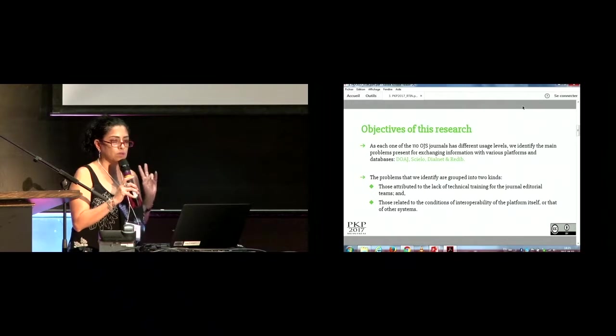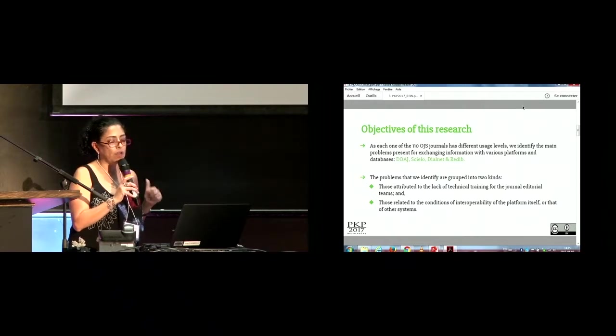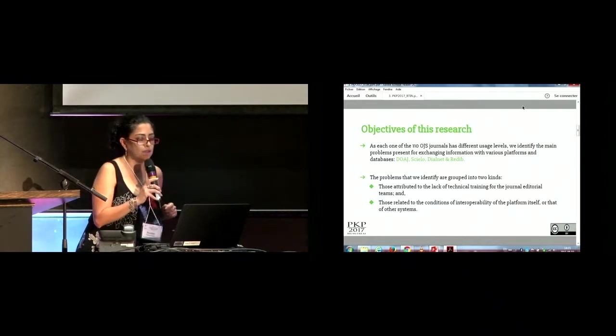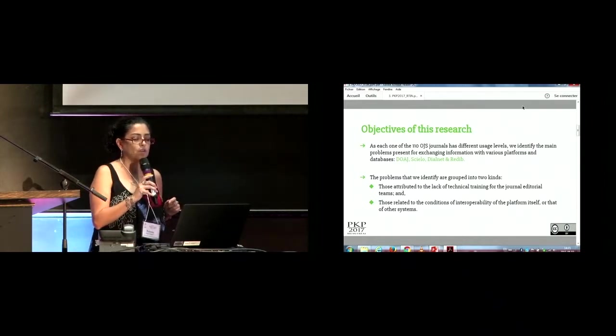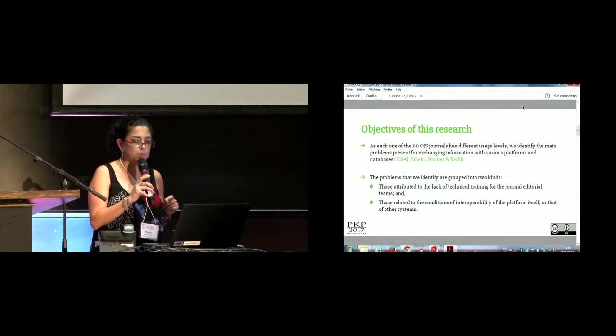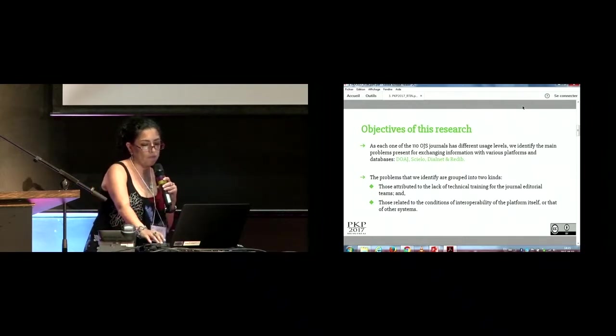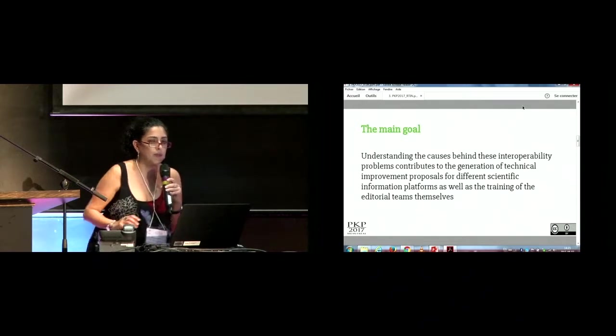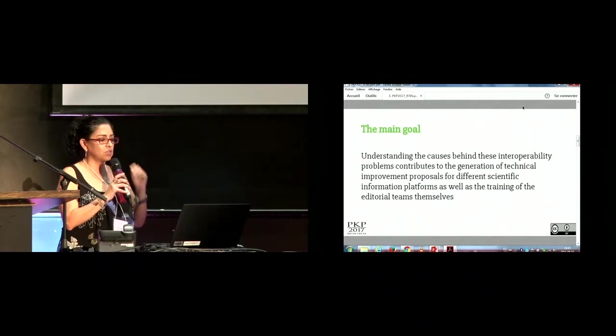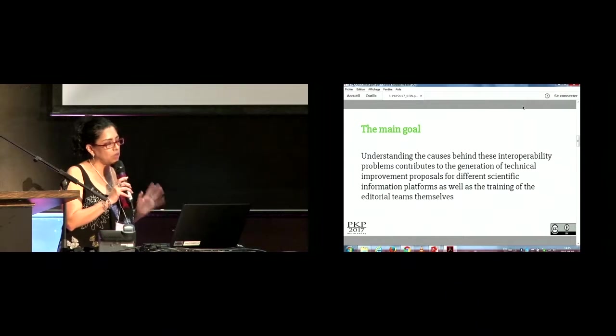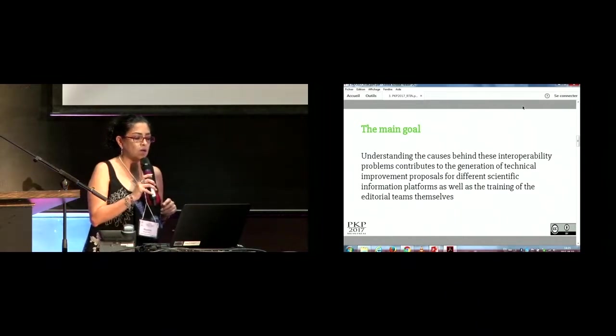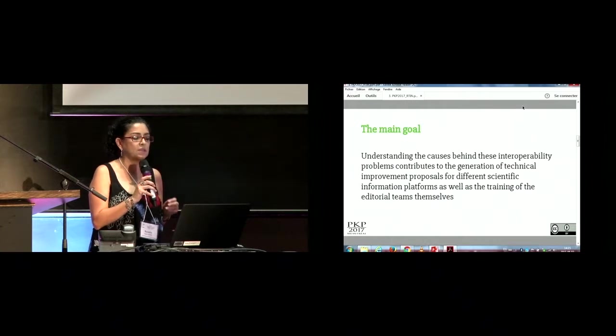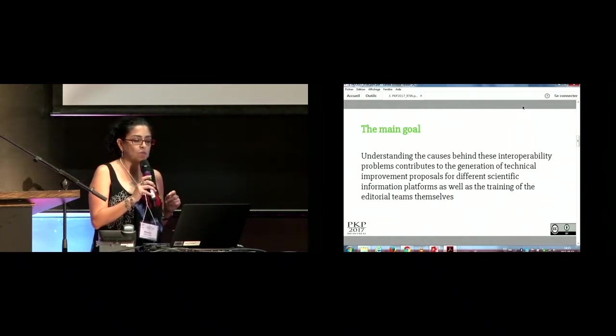The problems that we identified are grouped into two kinds: those attributed to the lack of technical training for the journal editorial teams, and those related to the conditions of interoperability of the platform itself or that of other systems. Understanding the causes behind these interoperability problems contributes to the generation of technical improvements proposals for different scientific information platforms as well as the training of the editorial teams themselves.